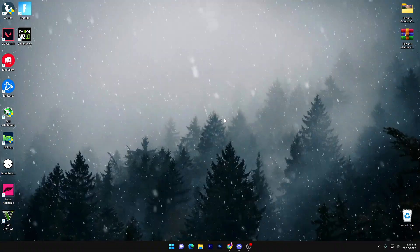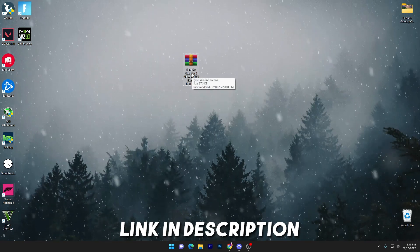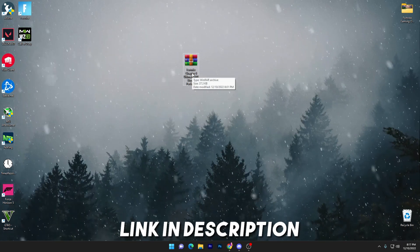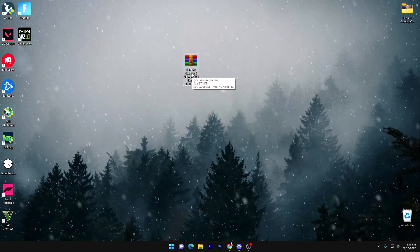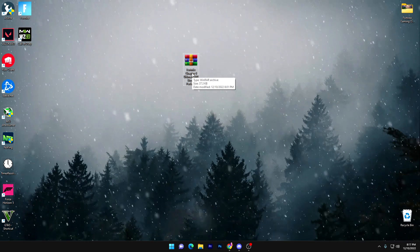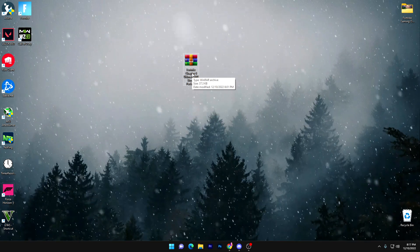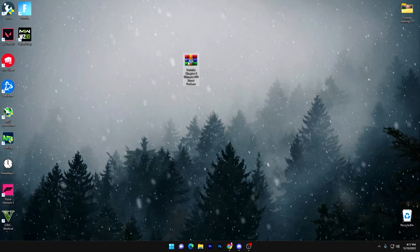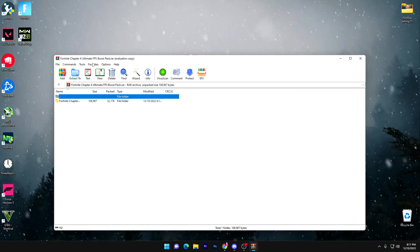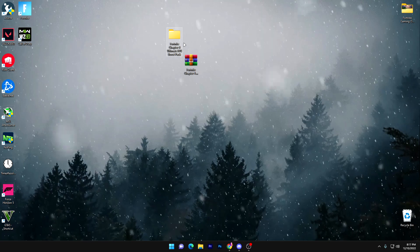In the first step, you have to download the Fortnite Chapter 4 Ultimate FPS Boost Pack — the link is available in the description. Simply go there and download the file. Once downloaded, open the file using FemZip or WinRAR software, double-tap it, and you'll get a folder. Drag that folder to your desktop.